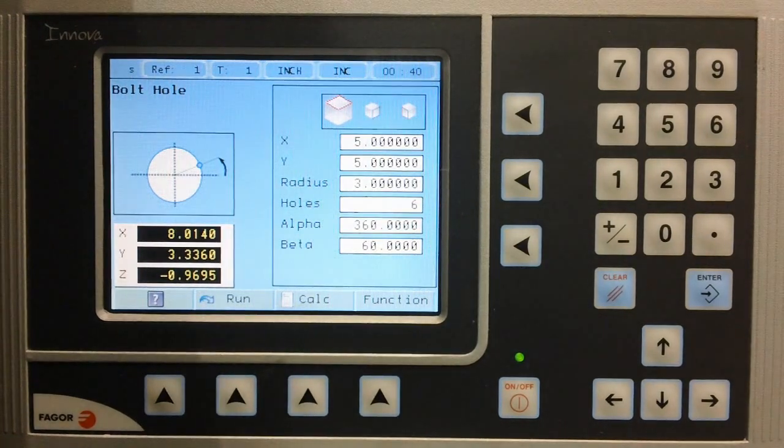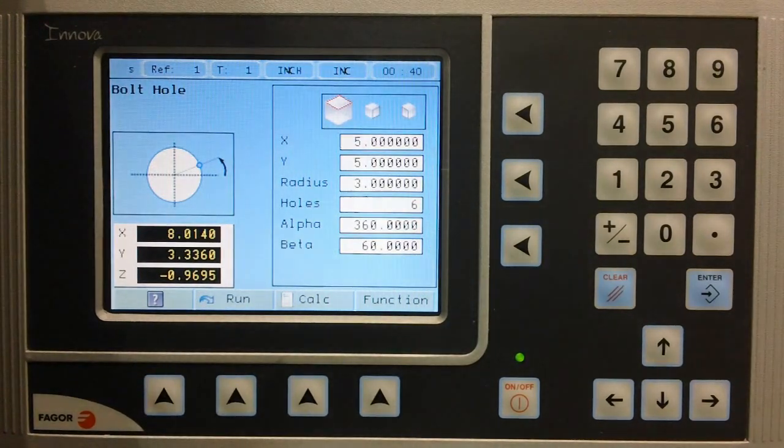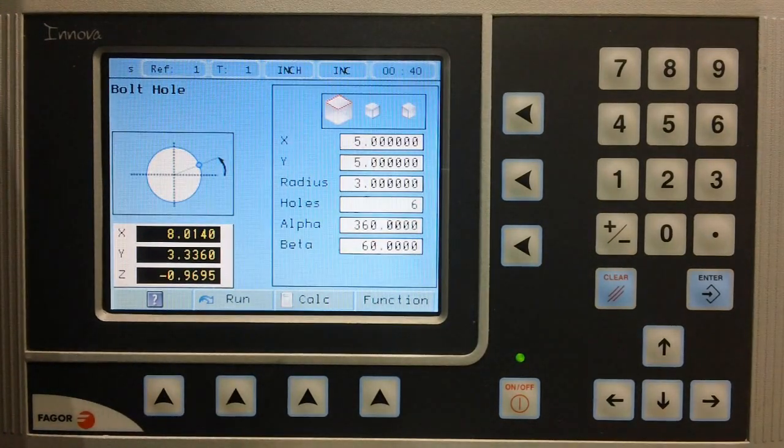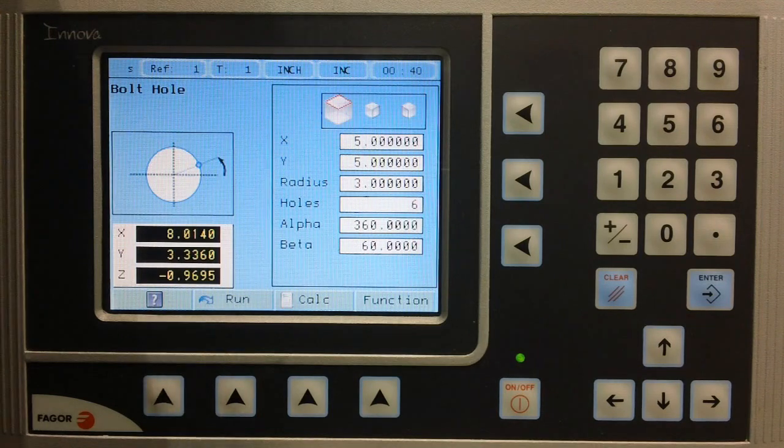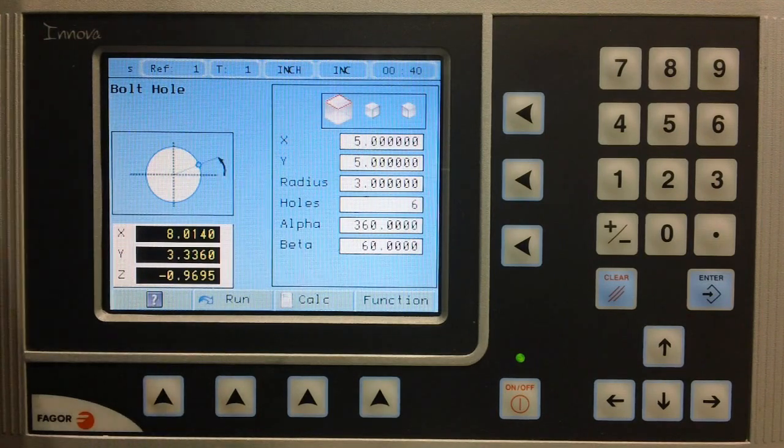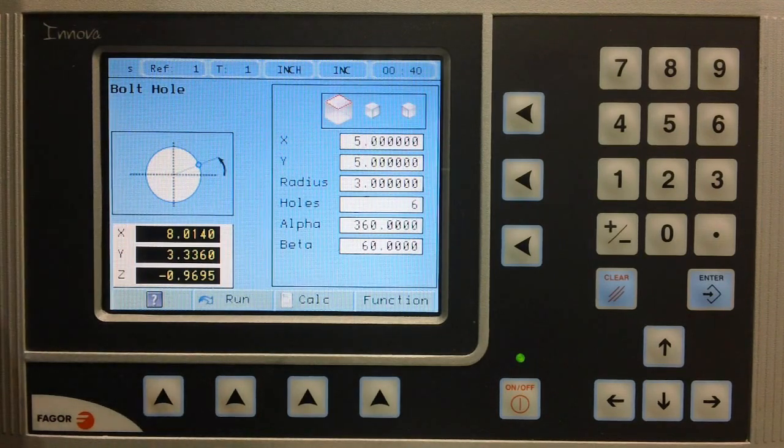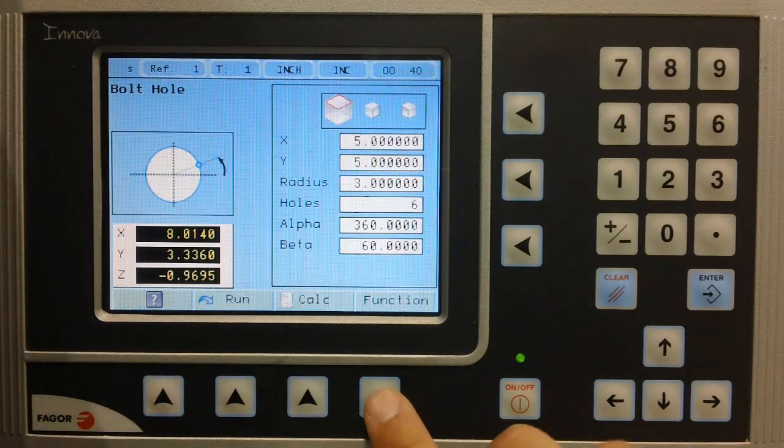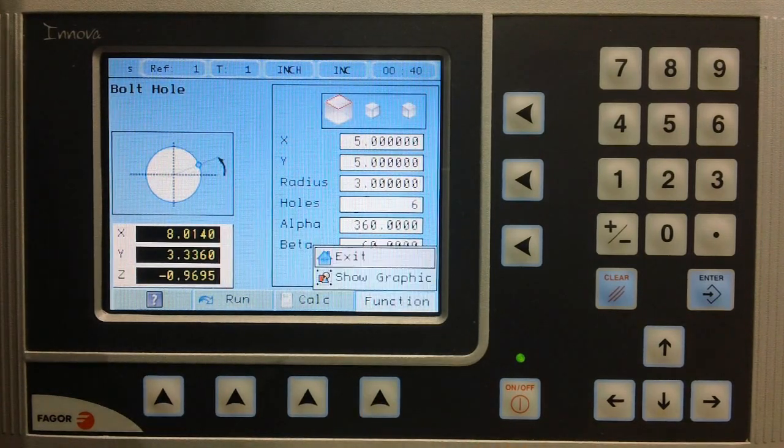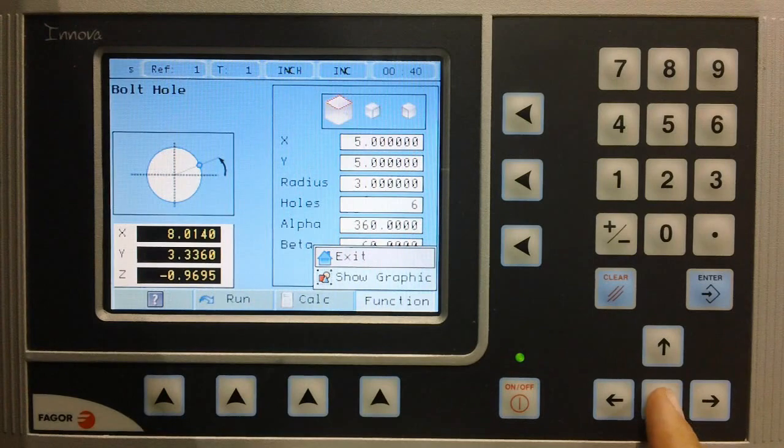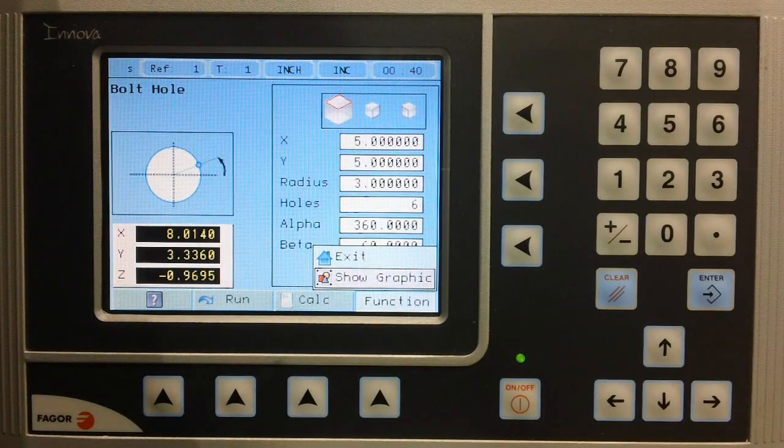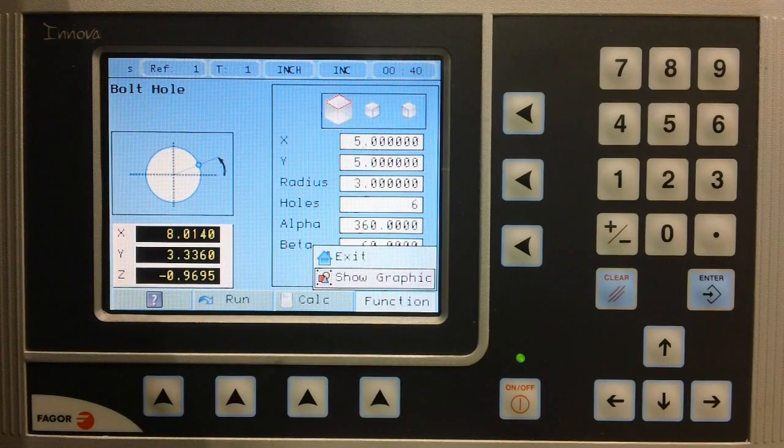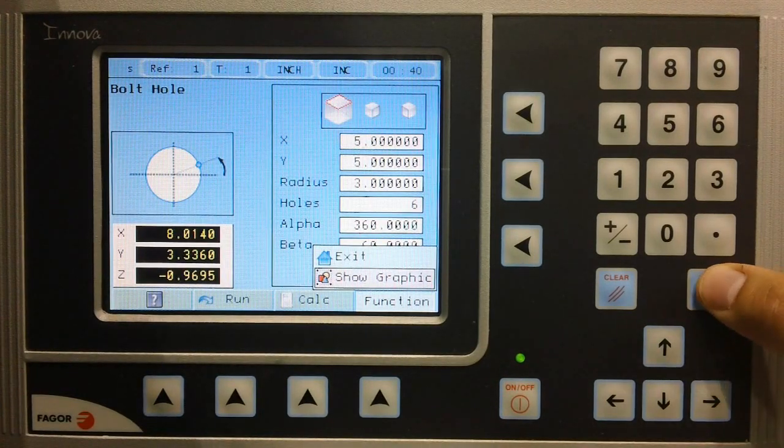Now that we have defined our cycle, we can use our solid graphics to confirm it has been defined correctly. Select function, cursor down, select show graphic, and press enter.